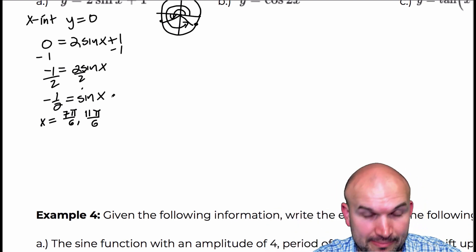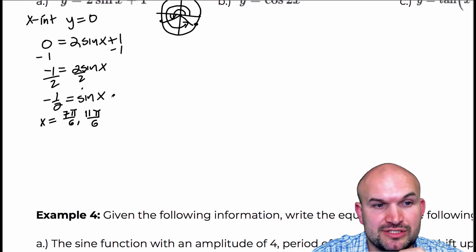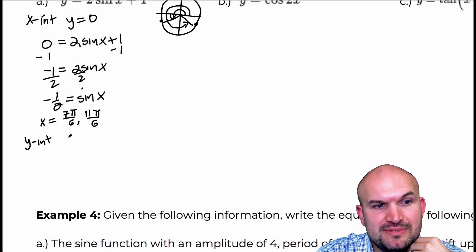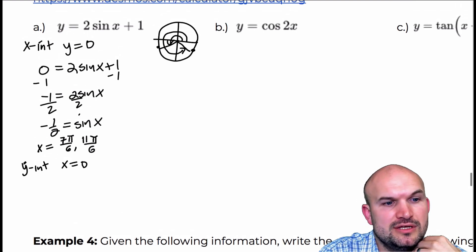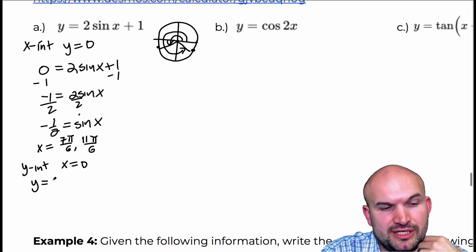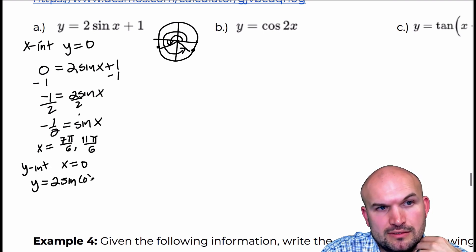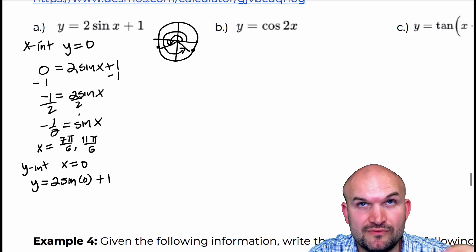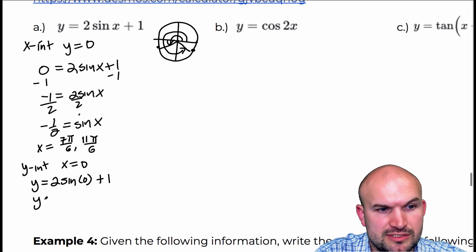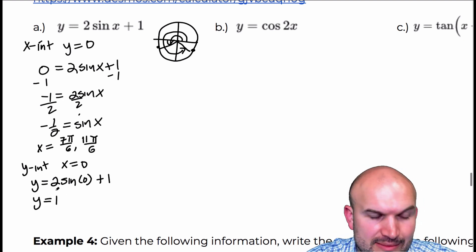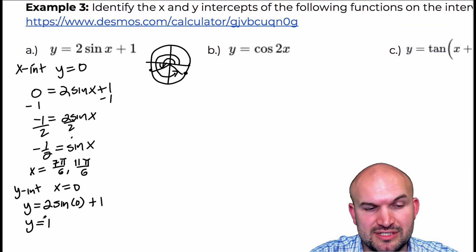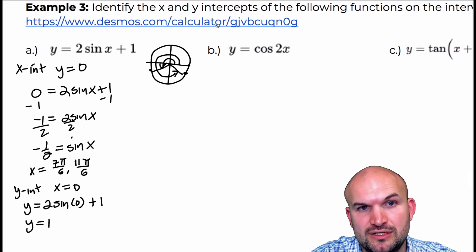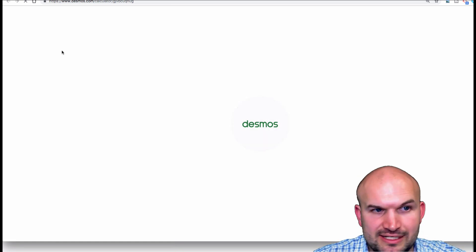Obviously our intercepts repeat on the function, but we're just looking between 0 and 2π. To find the y-intercept, remember the y-intercept is when x equals 0. So all I'm going to do is plug in 0 for x: sine of 0 plus 1. Sine of 0 is 0, so y equals 1. That means this graph is going to cross the y-axis at 1, and it's going to have 2 x-intercepts at 7π/6 and 11π/6.